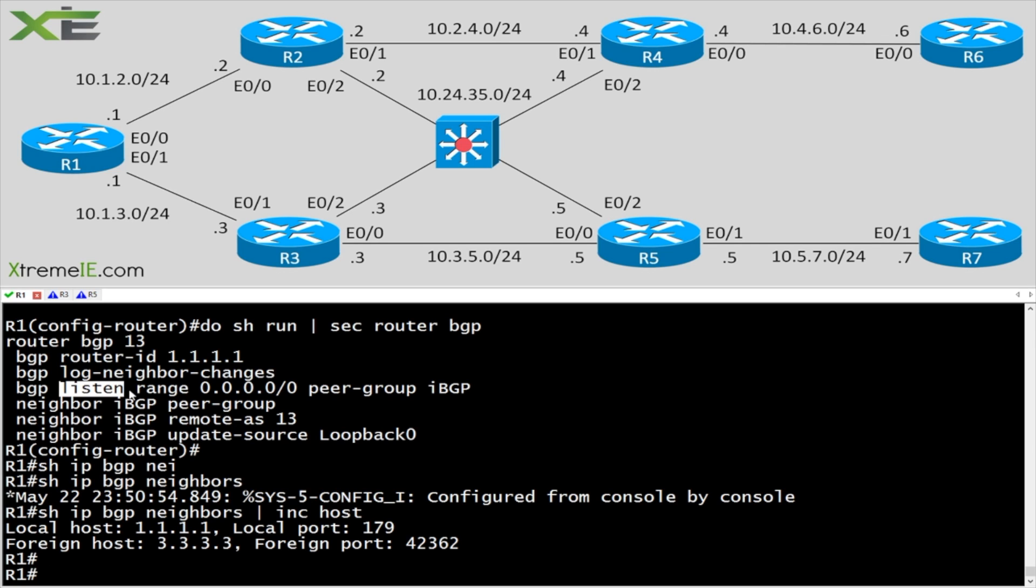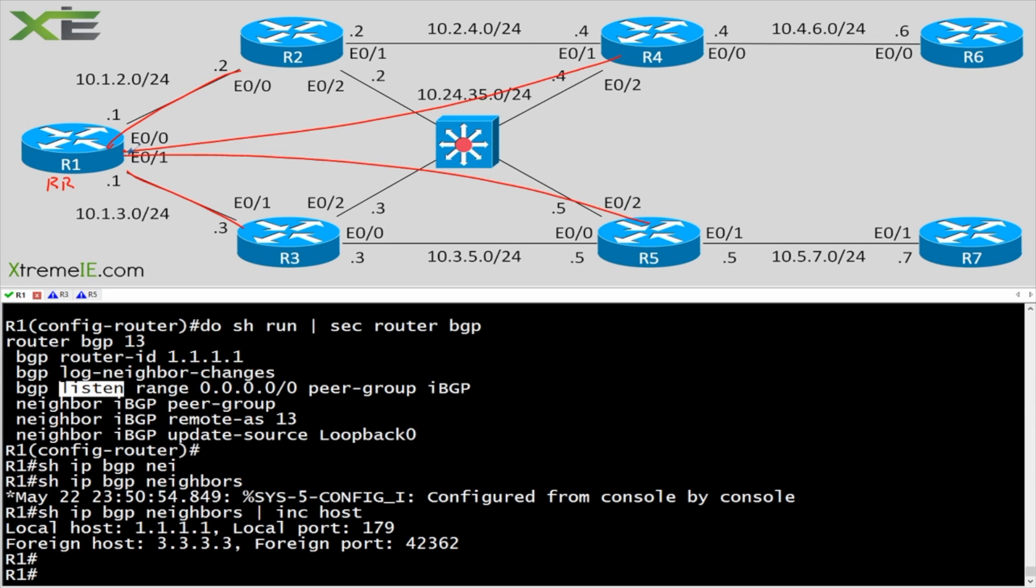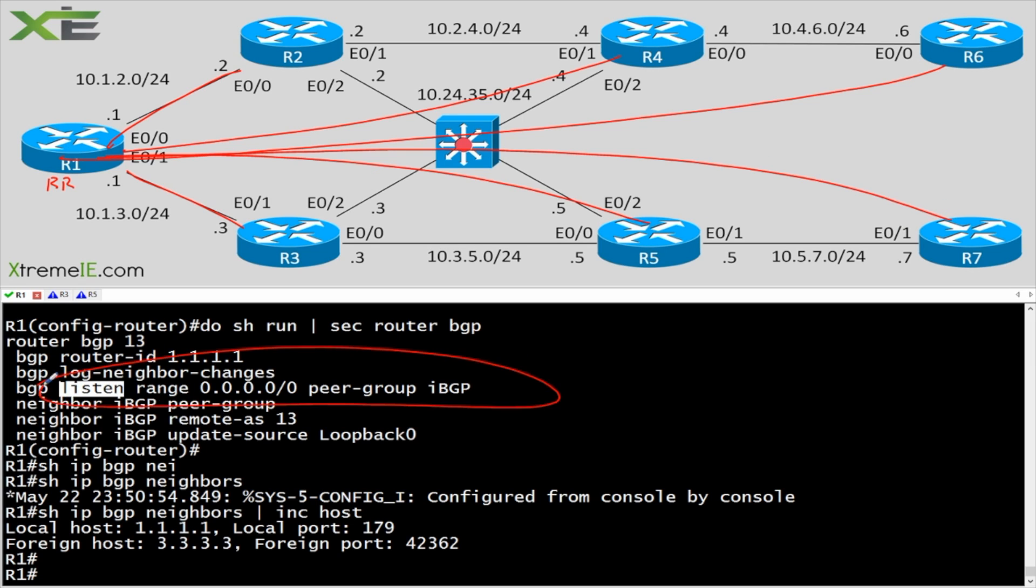So if you're using a peer group, especially if you're using features like maybe a route reflector. So let's say in a real world scenario, maybe R1 is a route reflector. And all of these guys are going to peer with an IBGP peering over to R1. A listen range with a peer group is probably one of the best, easiest configurations you can possibly have. You can go in, you set up a peer group called IBGP, you give it your update source loopback zero, any of your filters.